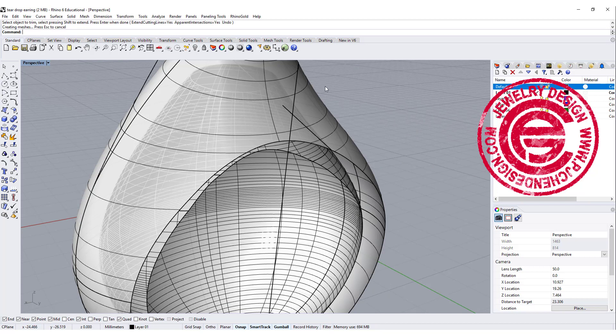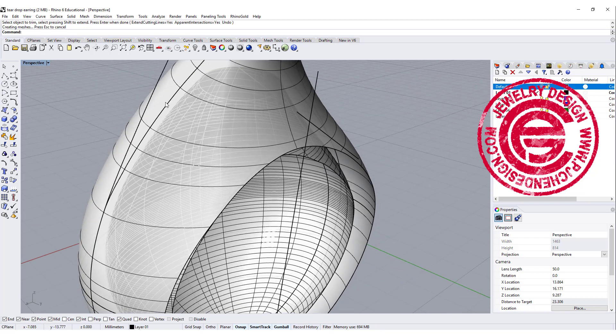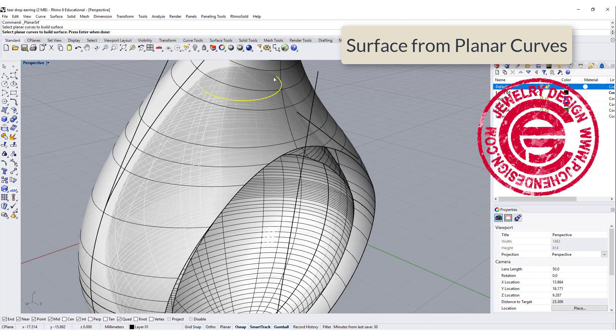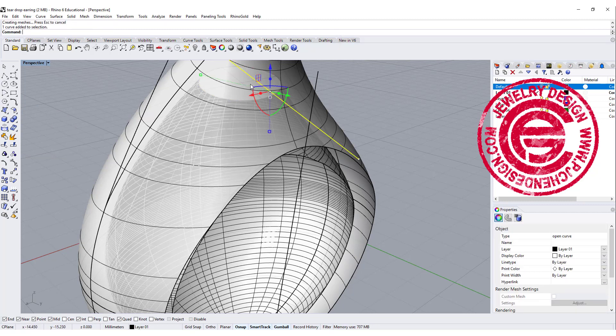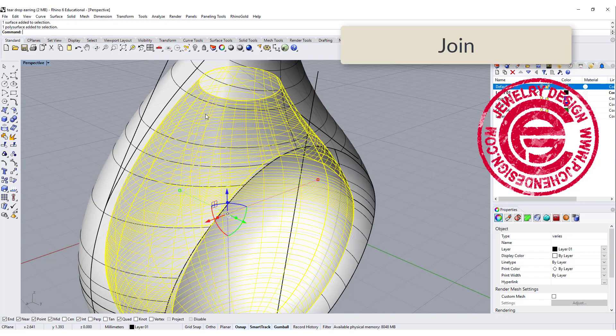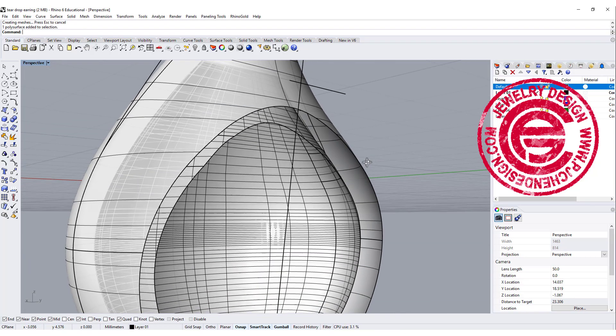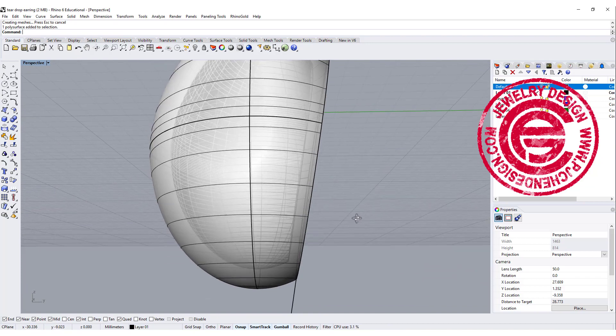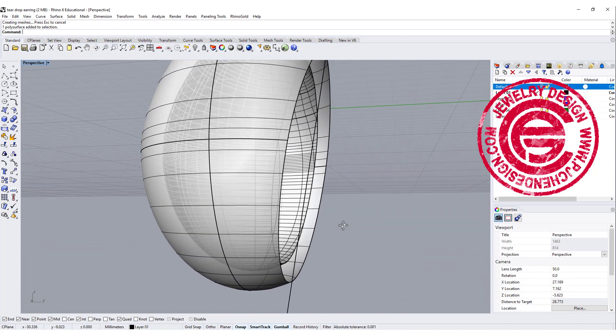Okay, so to close the one on the top, we can use the surface from planar curve, and we're going to pick up this one and this one. So we have the surface over there. Let's go ahead and join this one and this one together.